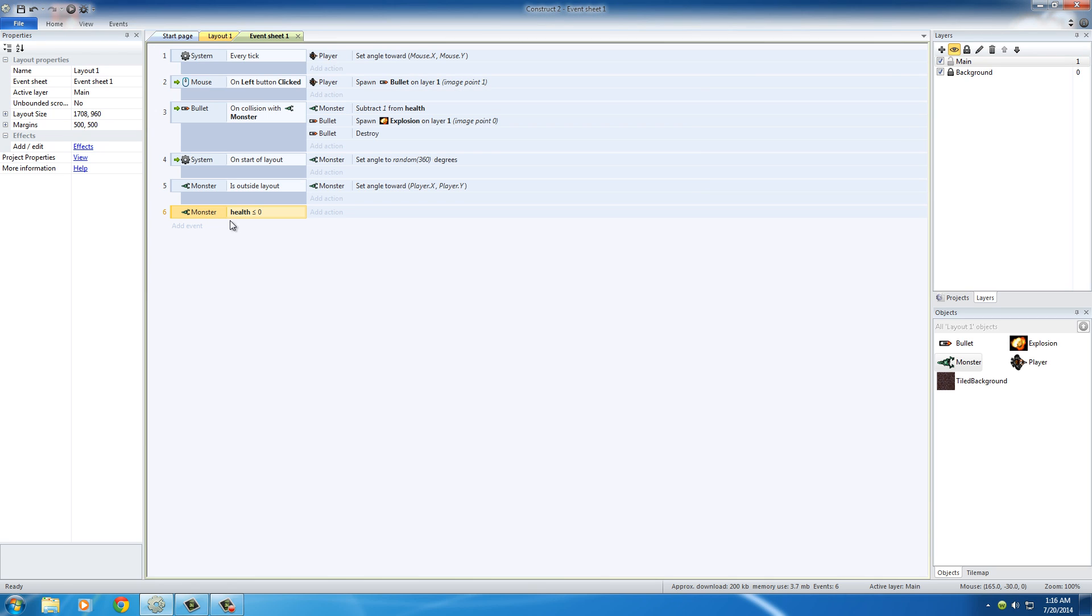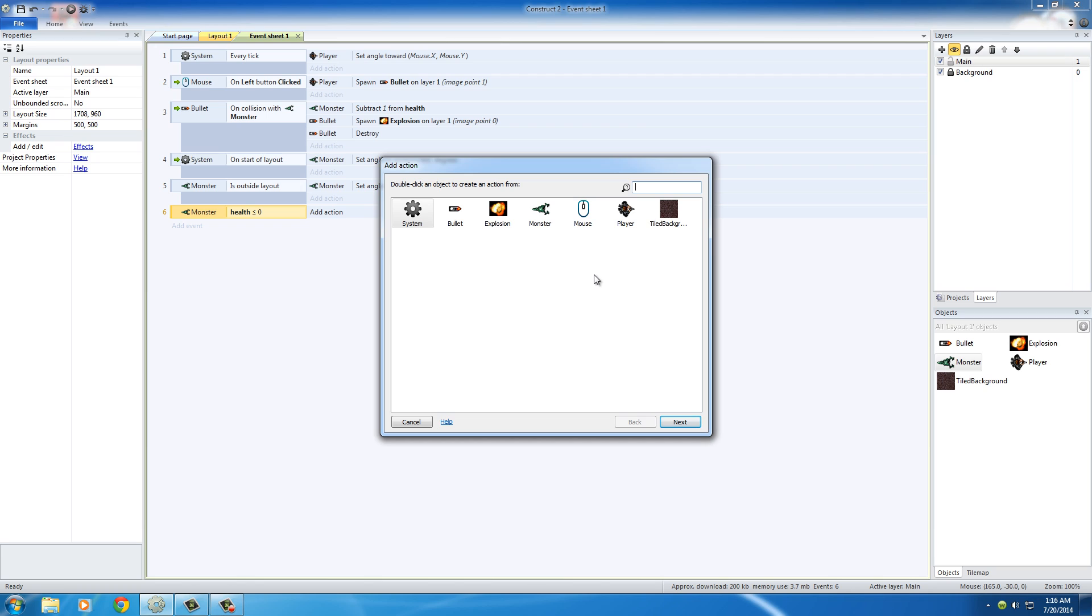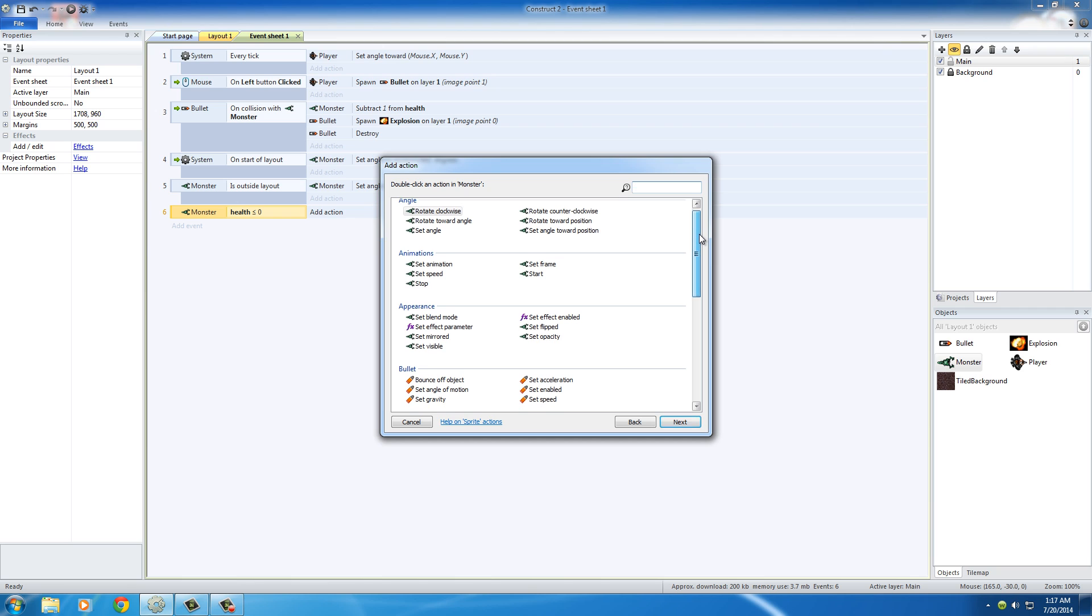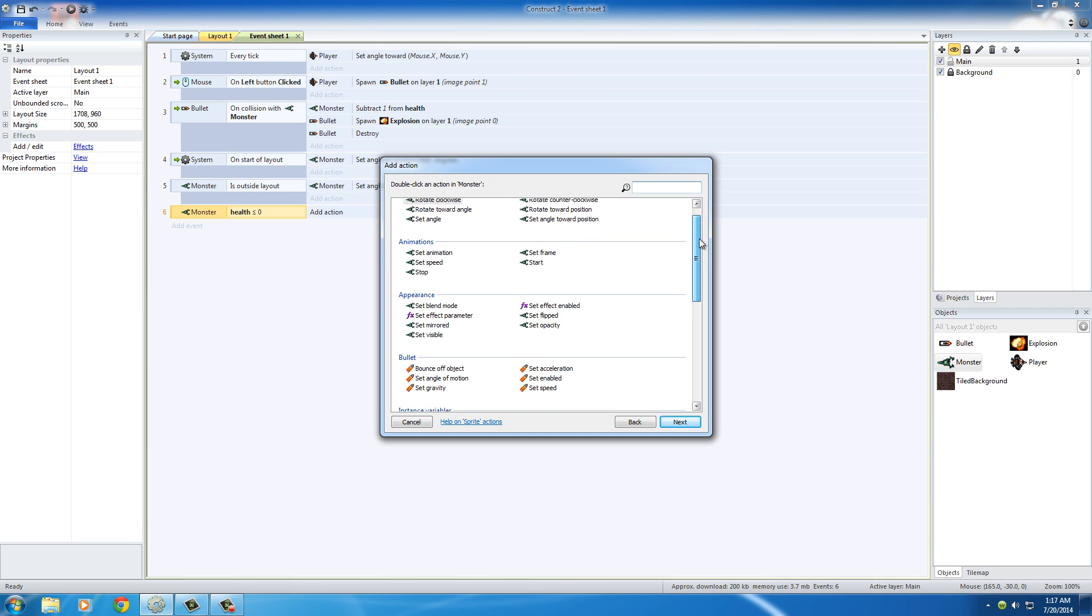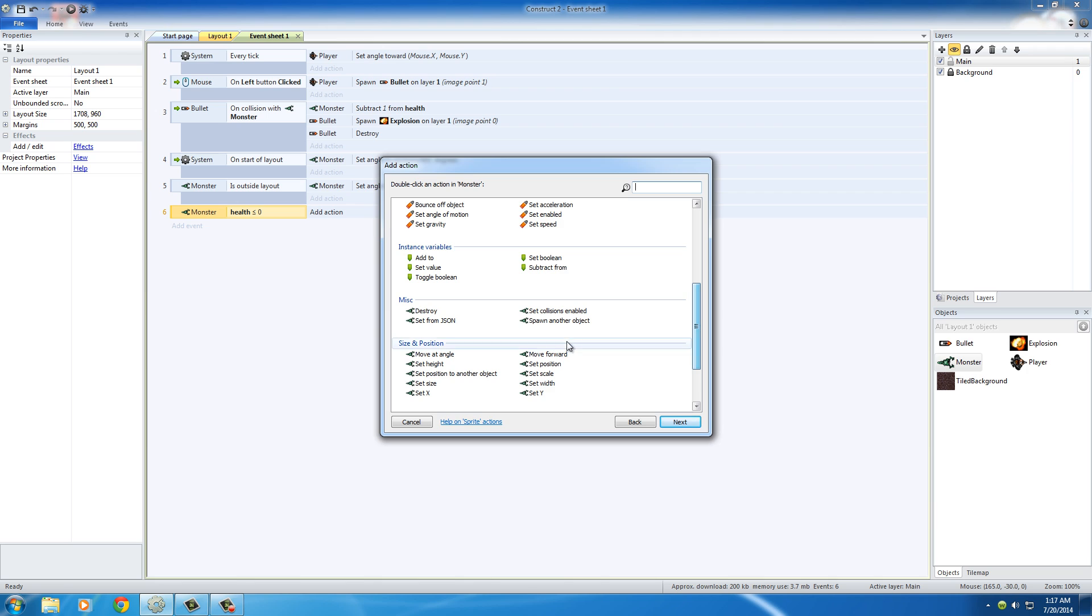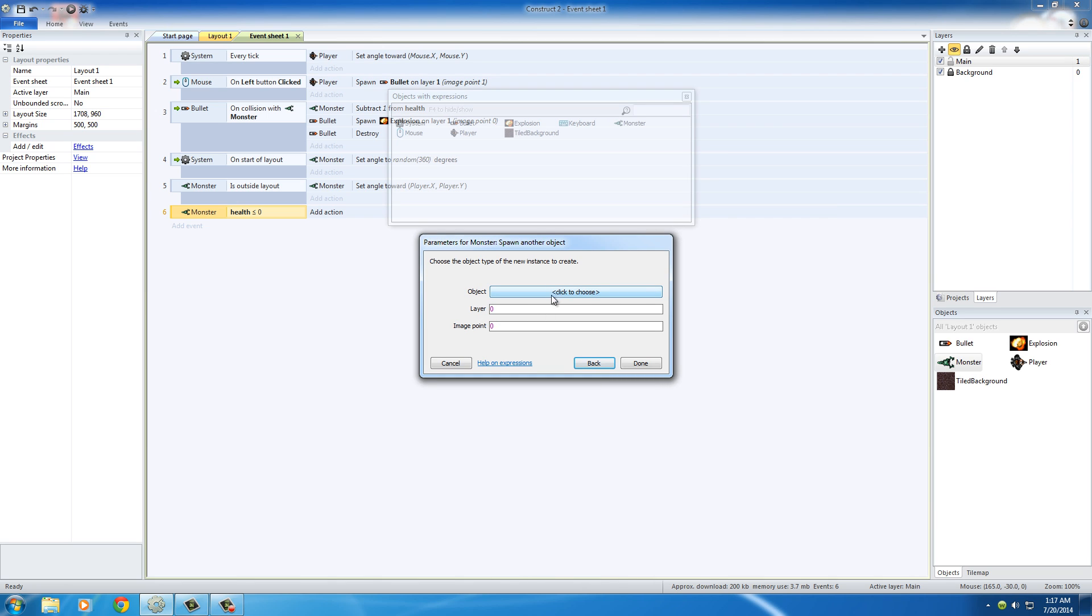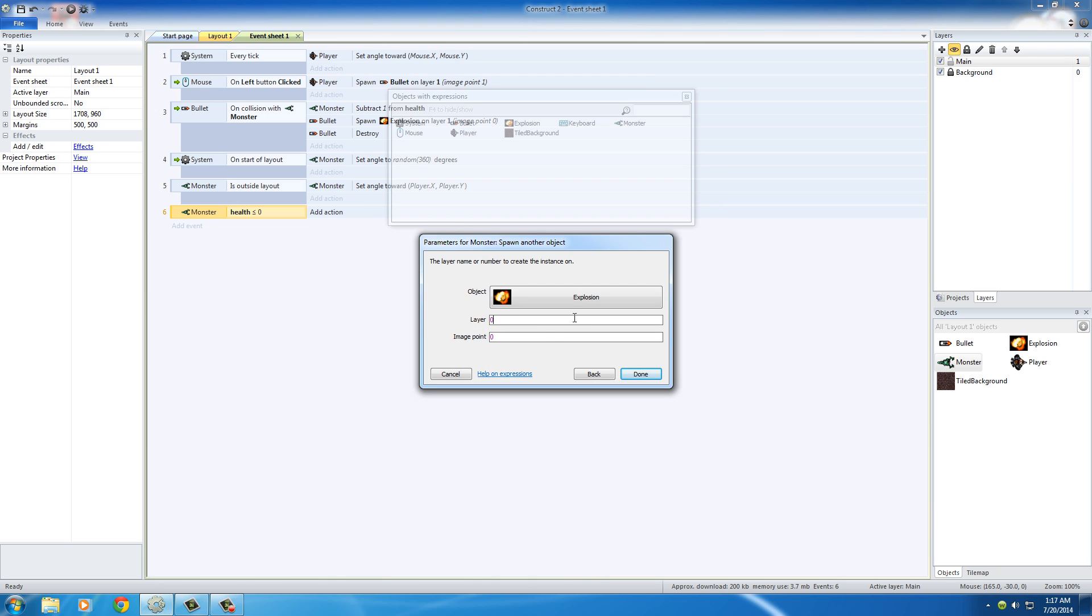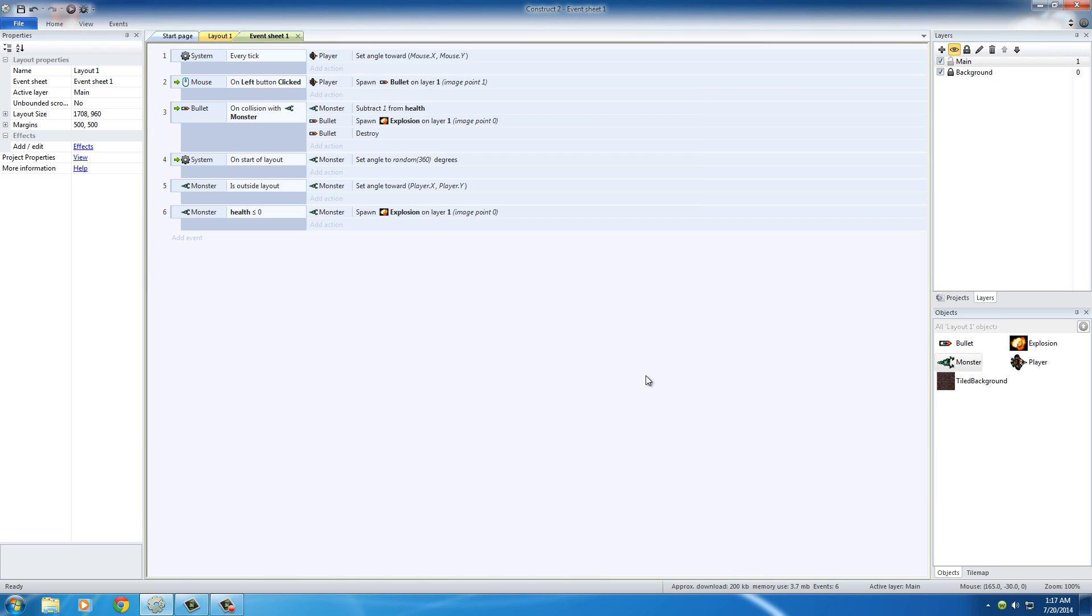So whenever the monster's health is less than or equal to zero, what do you want to happen? Well, for the action, we want a couple things to happen. First and foremost is, of course, we want a sweet explosion. So for the monster, wherever the monster was, we want to spawn another object. And what object do you want to create? Well, what we want to do is we want to create an explosion, and we want to put it on layer one, and of course, image point. Right now, this is perfect. So, whenever we shoot the monster, from the center of him, there's going to be an explosion. Obviously, our monsters are made out of some kind of gas, or some kind of explosives. Looks good. So just hit done right there.